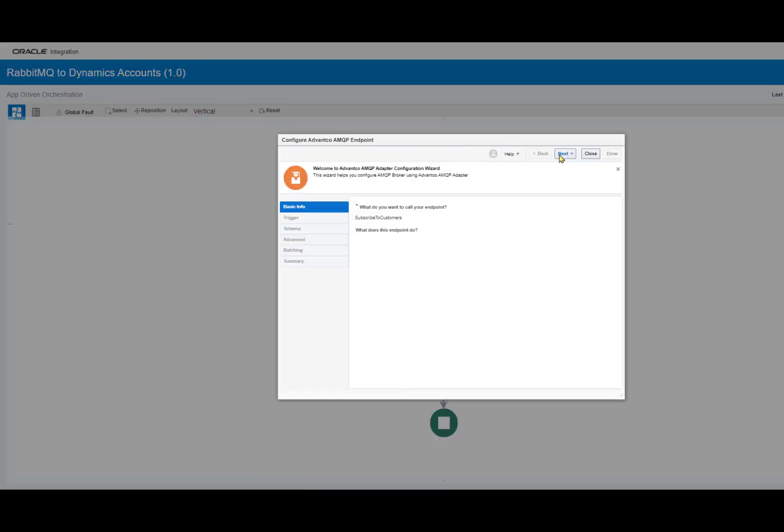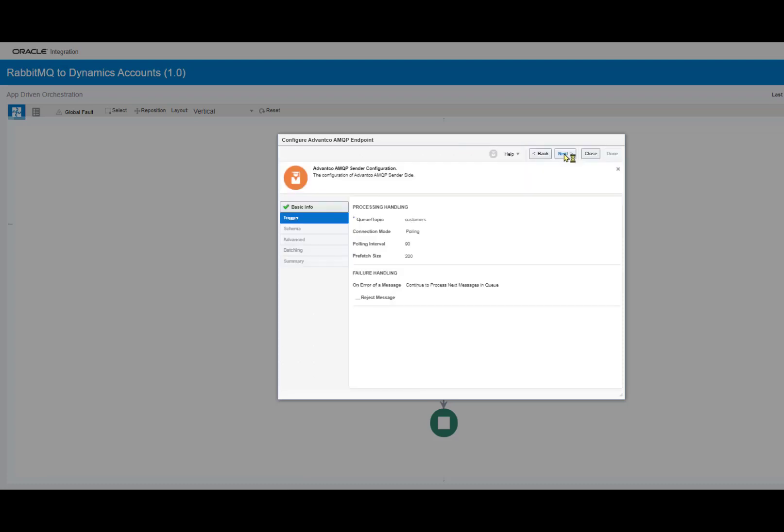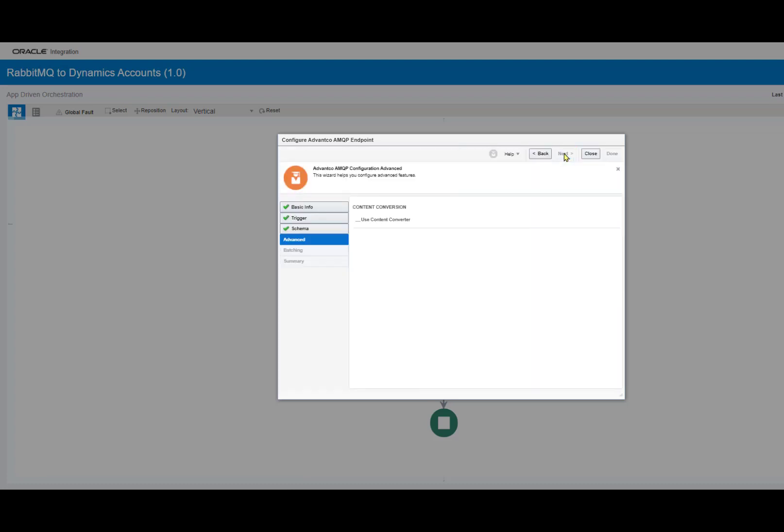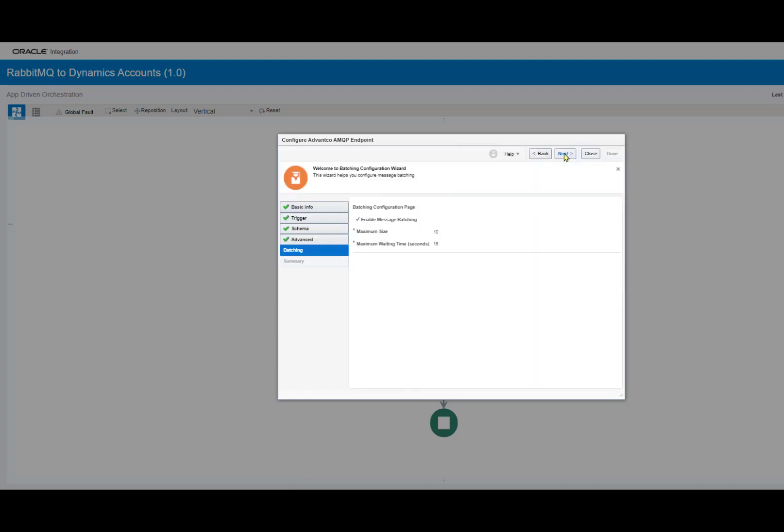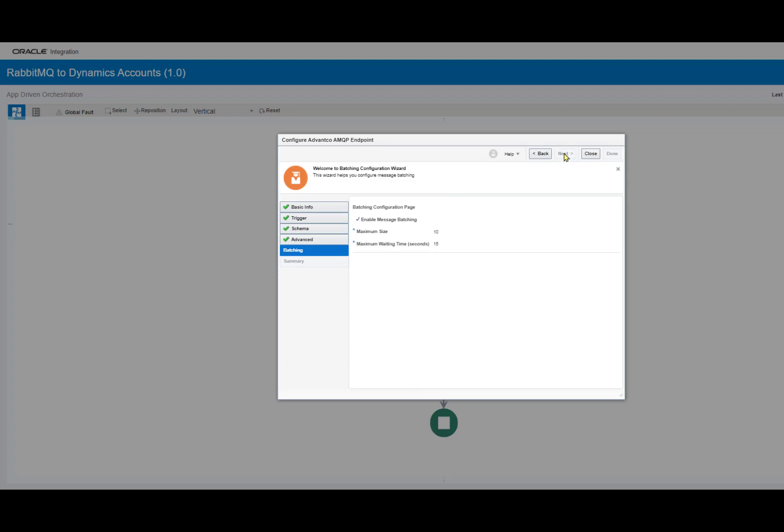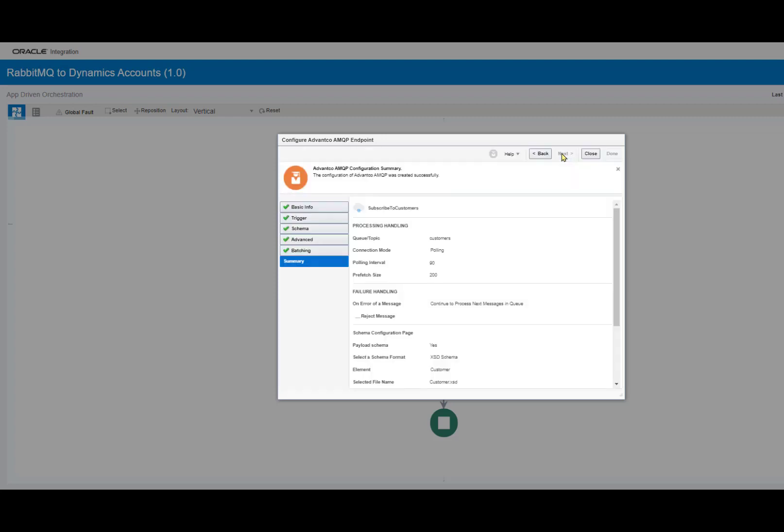So, if we click through the summary, I can show you a general idea of what we're doing for this scenario and what this connection is established for. So, we have our queue topic that we established in RabbitMQ called Customers. And then for our polling interval, we have every 90 seconds we'll fetch 200 messages.